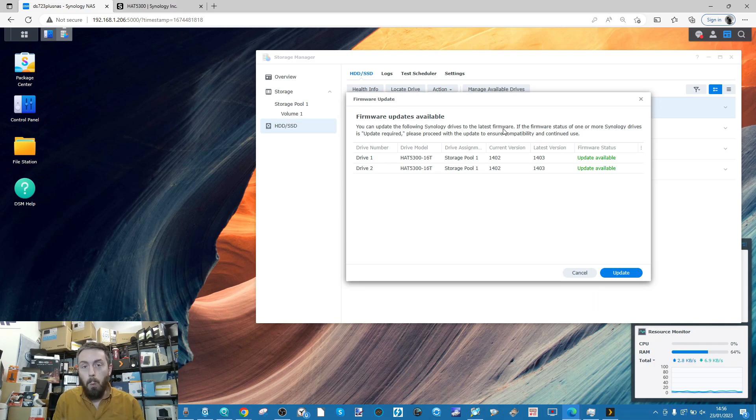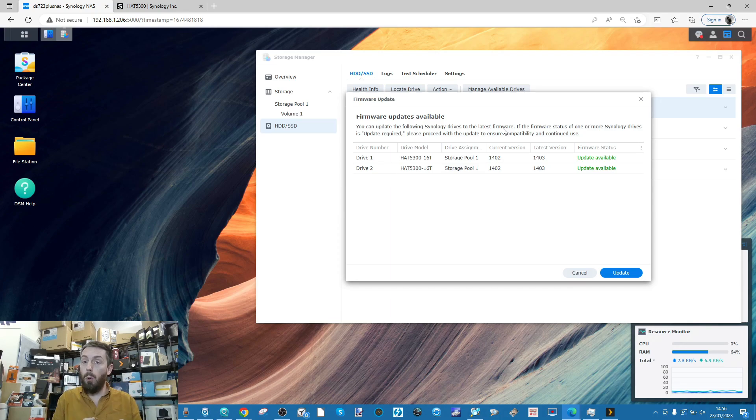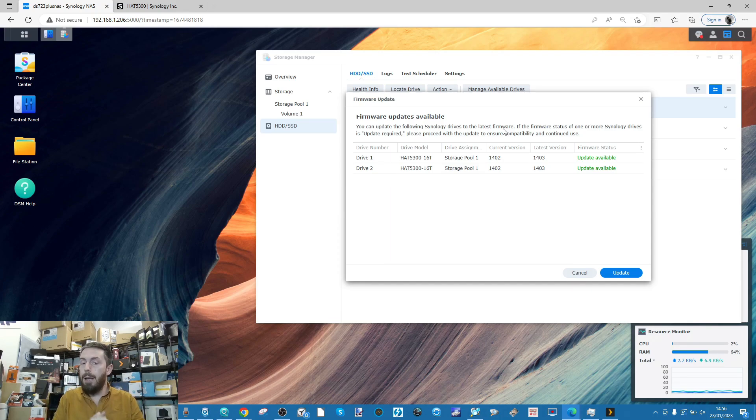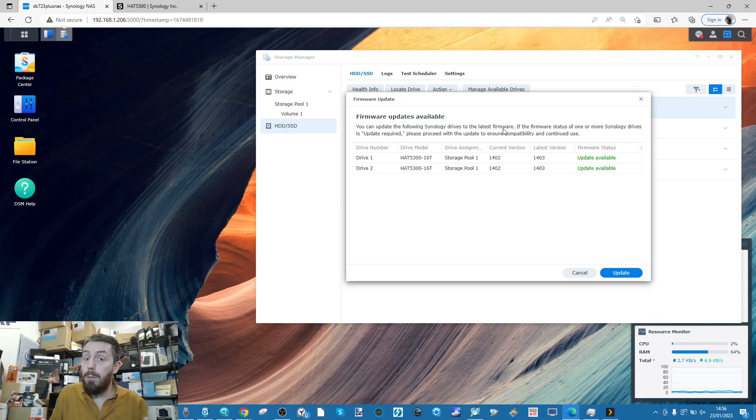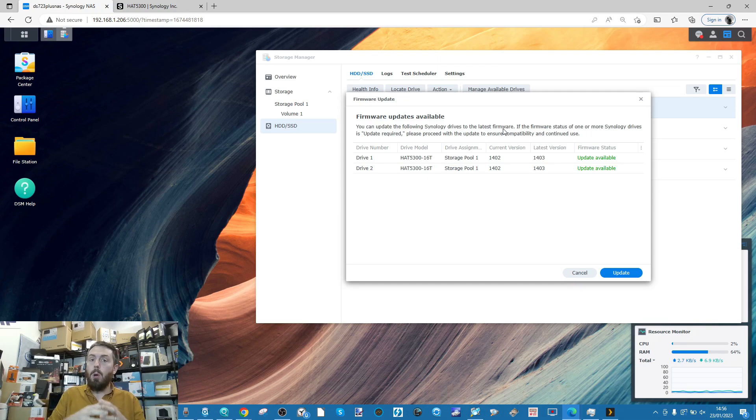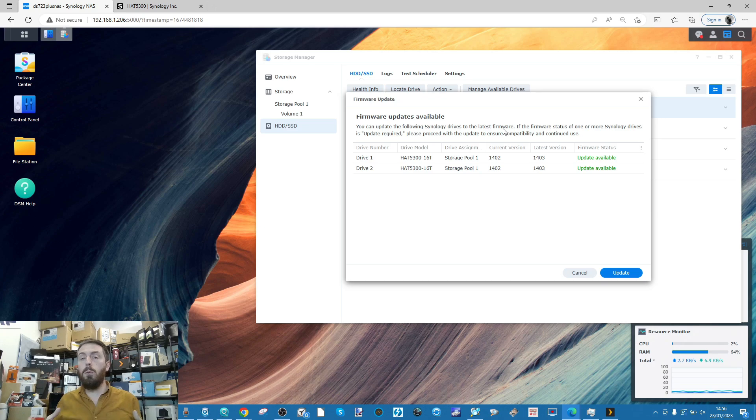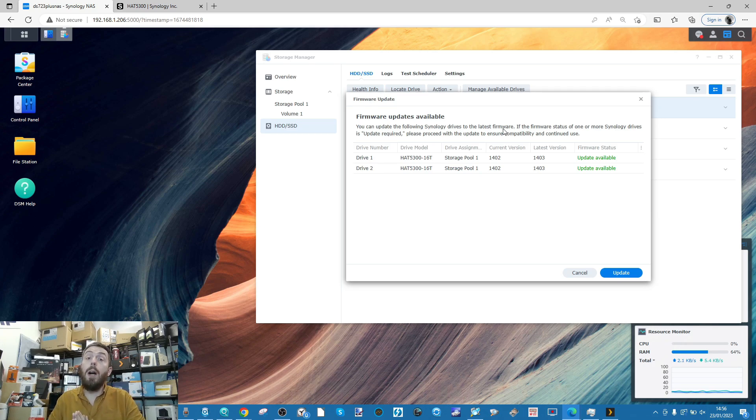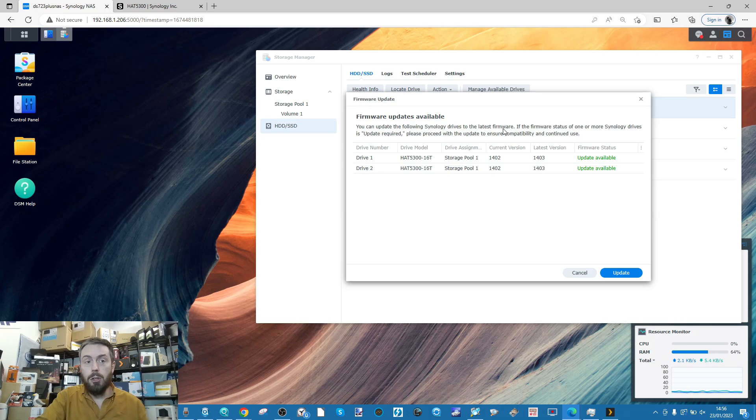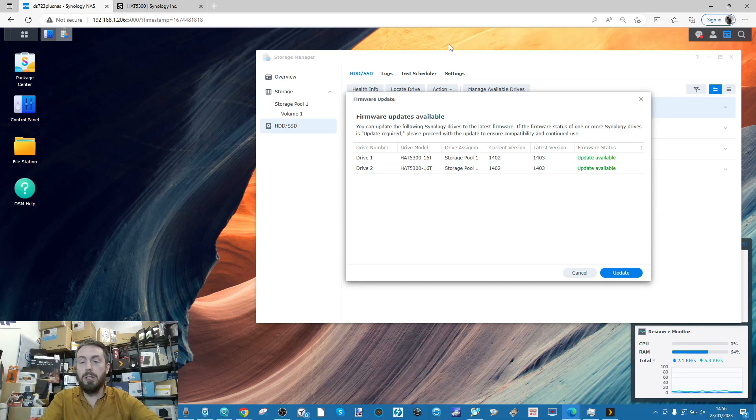When I update those drives, I'm going to see what happens. I'm sure the NAS will update the firmware, but will it let me update the firmware when I'm connected to the device? And if it does, will it remove the storage pool in its entirety or drives individually?